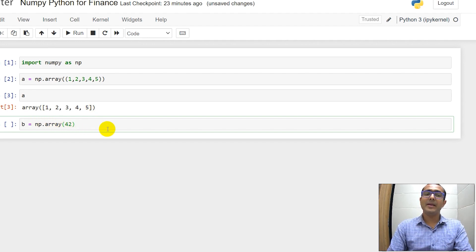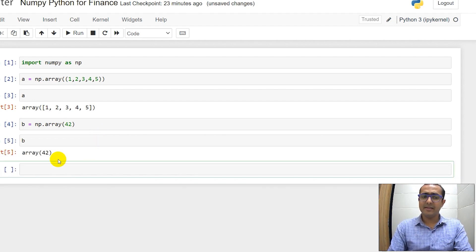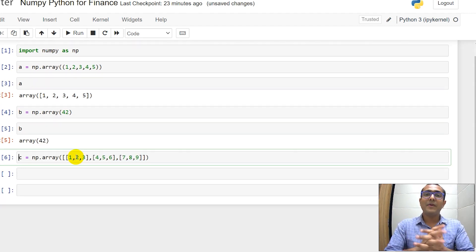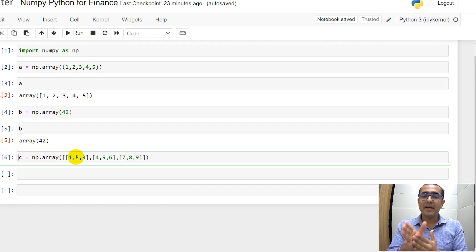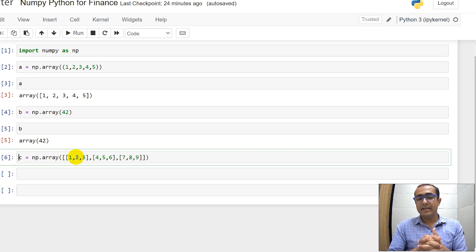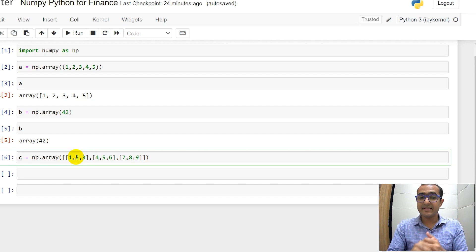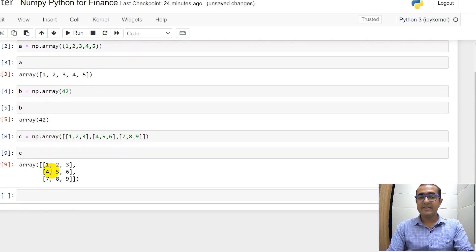If I write b = np.array and just one number inside it, it's a zero-dimensional array and you can see there's this one number which is 42 in this case inside this array. If I provide numbers in different lists — that is in square brackets separated by comma — then it will create 2D or 3D arrays. In this case it's a 2D array. If I run this cell and if we see, you can see it's a two-dimensional array.